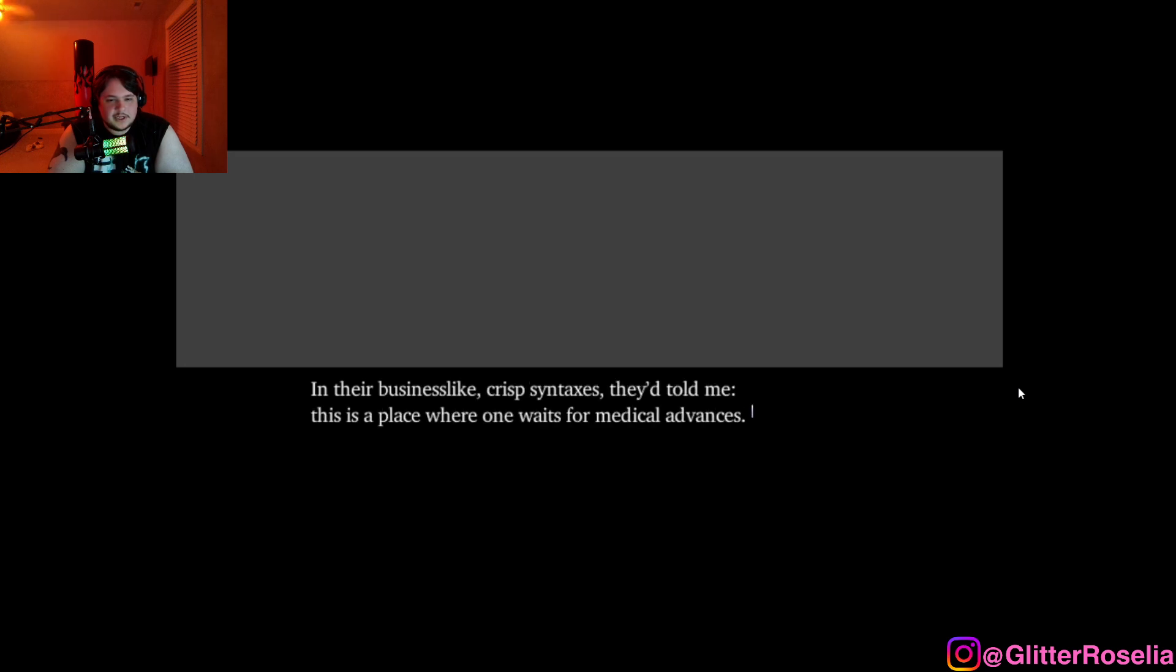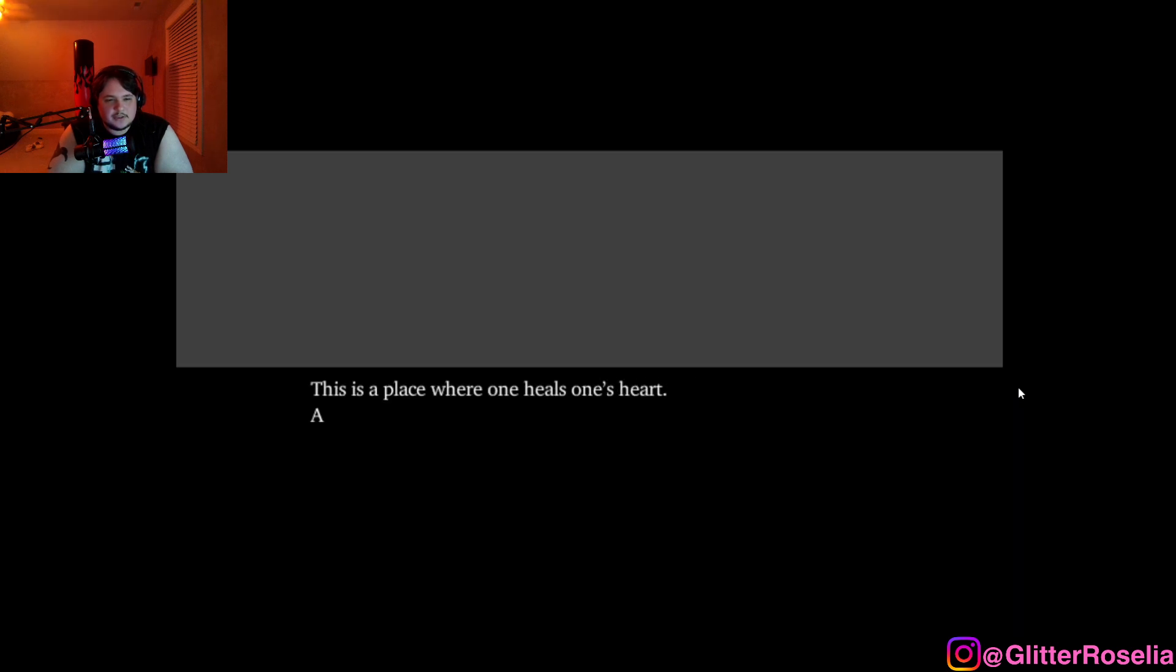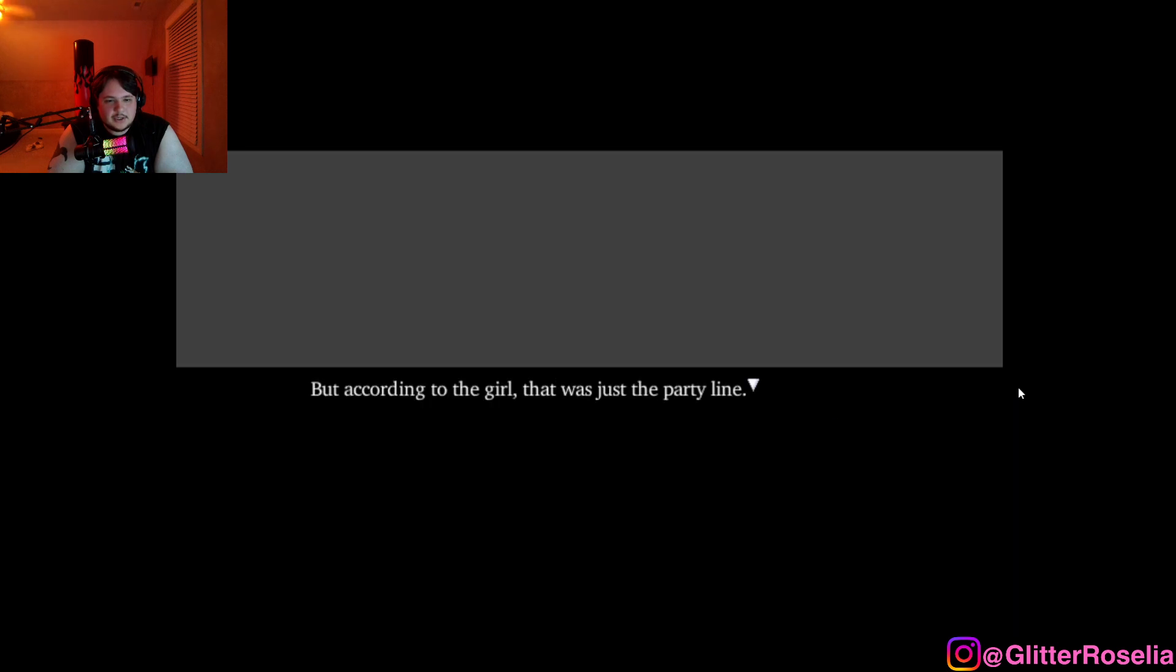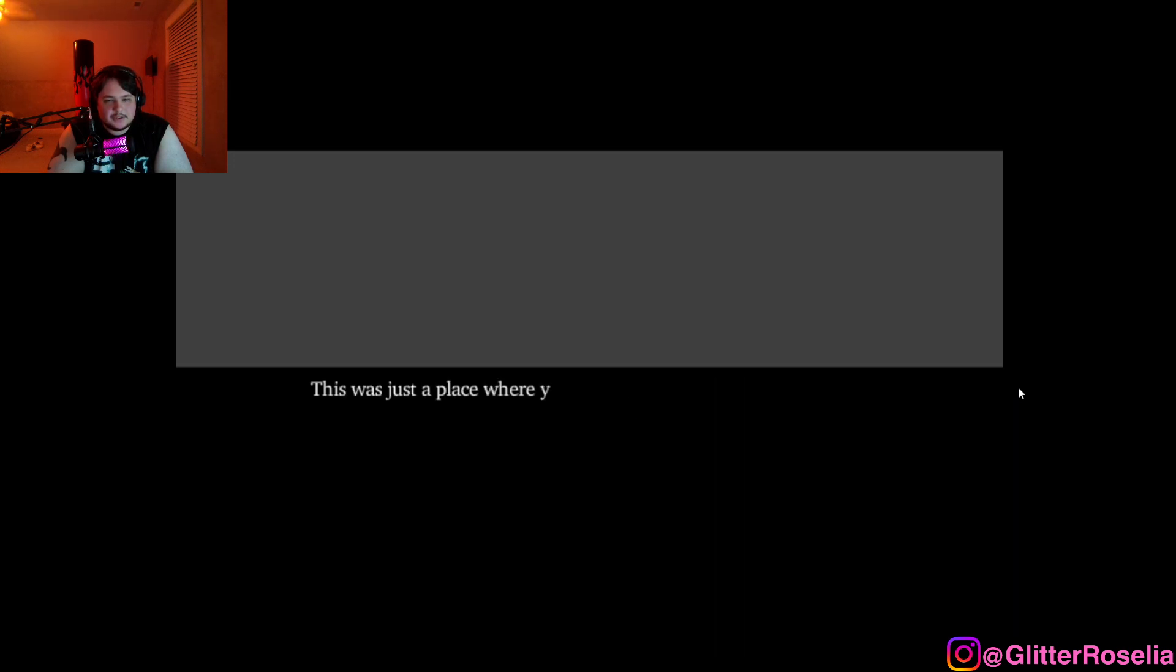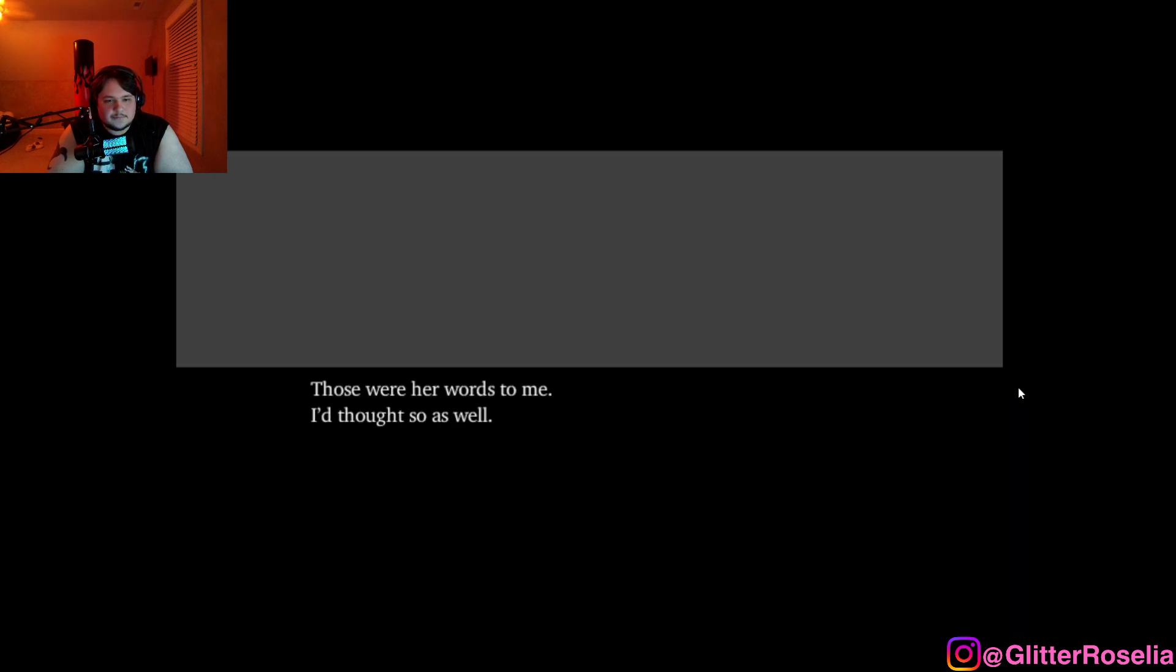Her words spoken methodically, one by one, were a little different from all the ones I'd heard from the doctors about this place. In their business-like, crisp syntaxes, they told me this is a place where one awaits for medical advances. This is a place where one heals one's heart, and perhaps they might have been correct in a general sense. But according to the girl, that was just the party line. The truth was that this 7F was the only place in the hospital where medical treatments did not take place. This was just a place where you waited for your life to come to an end. Those were her words to me.